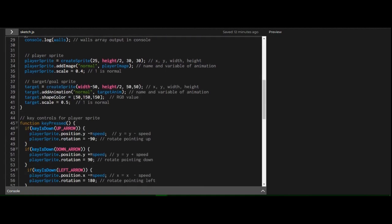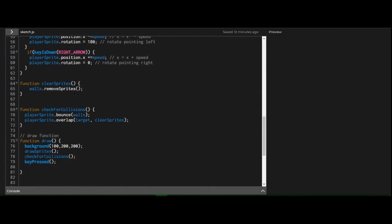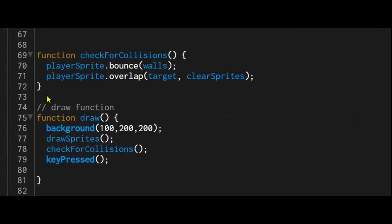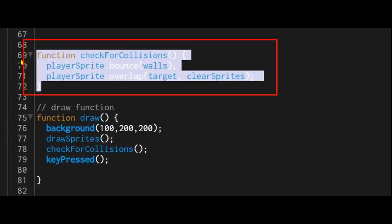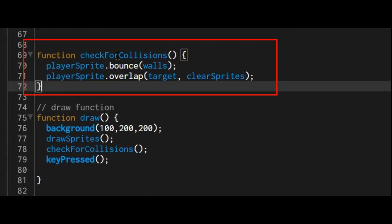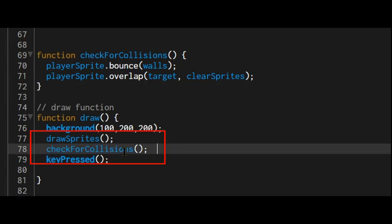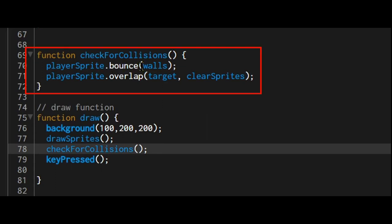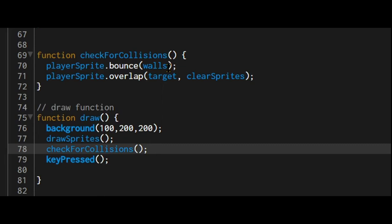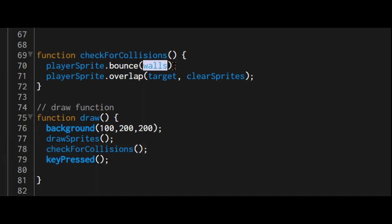So for example, in collision detection, in my collision detection function here, check for collisions function gets called or will run every time the draw function cycles. My player sprite is going to bounce off the walls group. Whenever the player sprite enters one of those wall sprites in the wall group, it will bounce off of it. So I don't have to put every wall sprite in here. I just put the group walls.